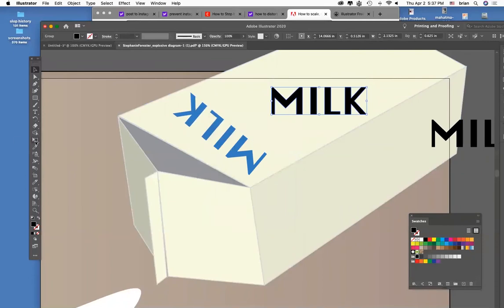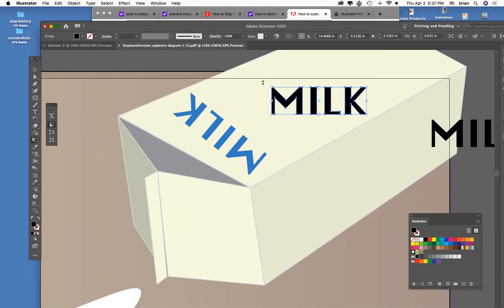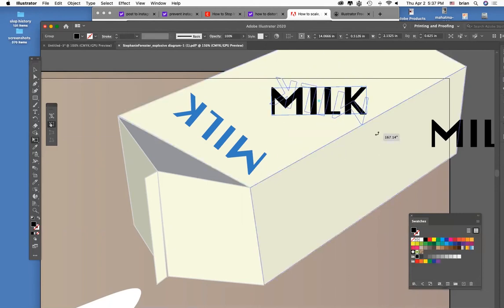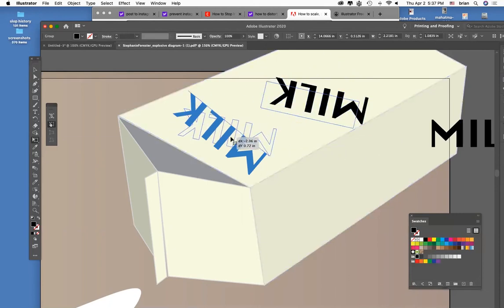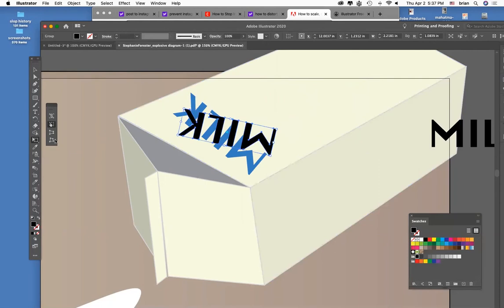Now click on the free transform tool and you'll see these other options show up. First off, let's just rotate this into position roughly kind of like that. Next click the bottom most one which gives you free distort.